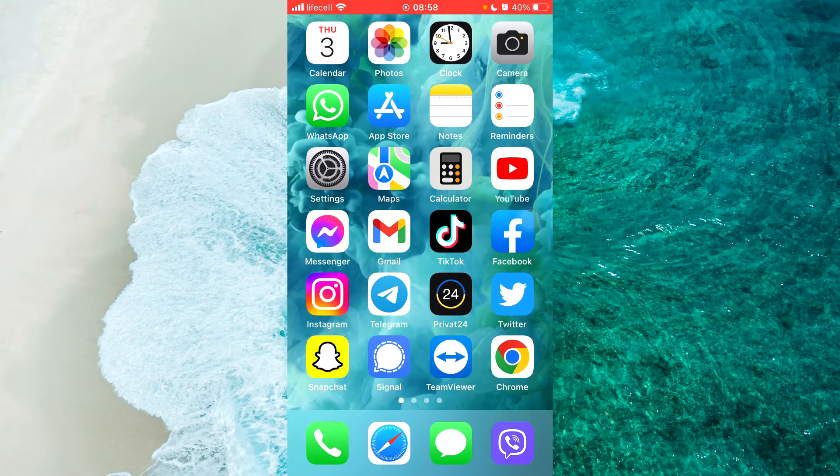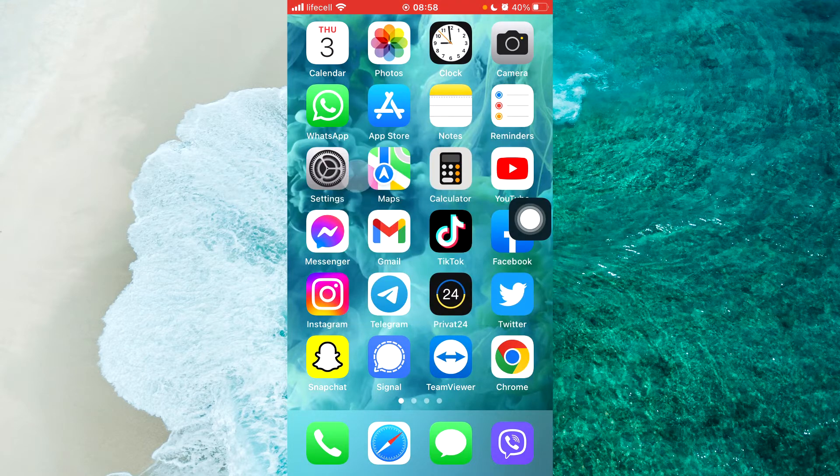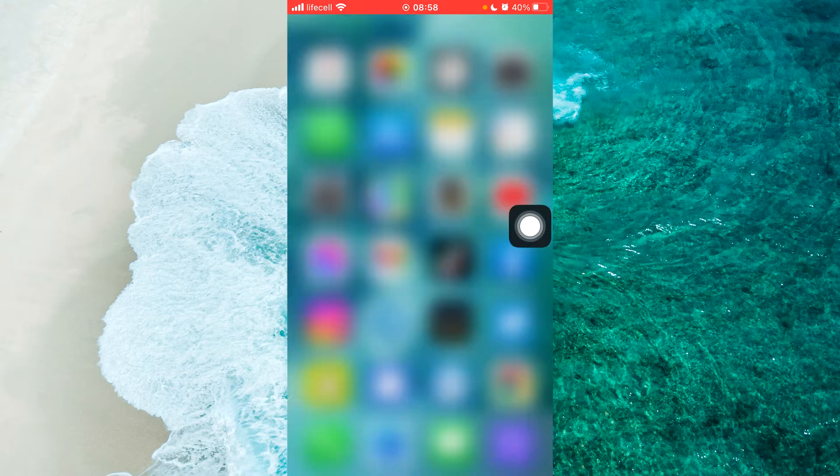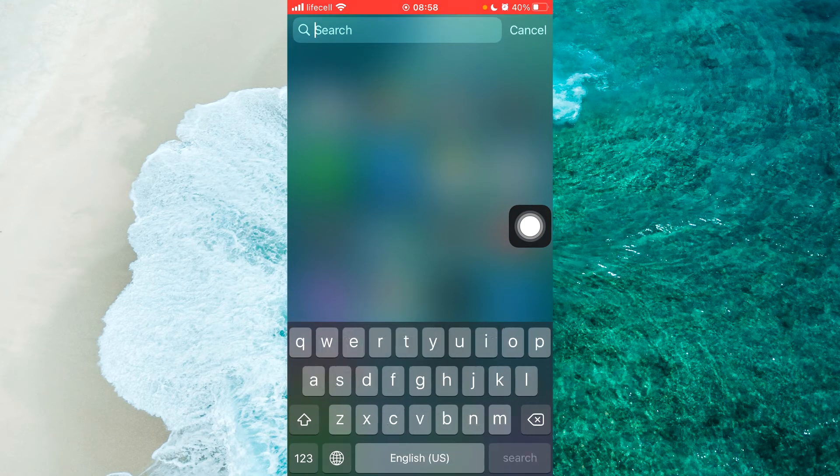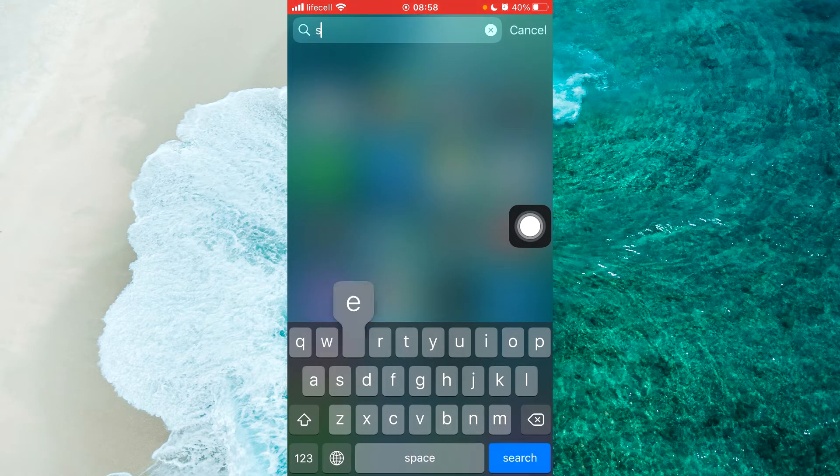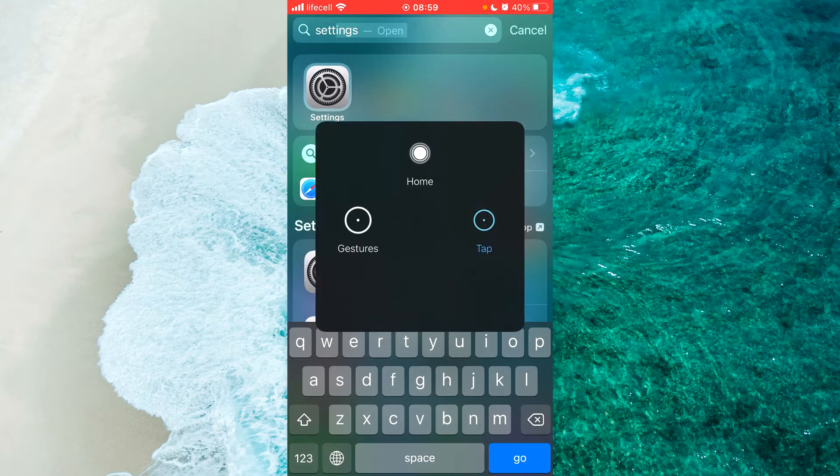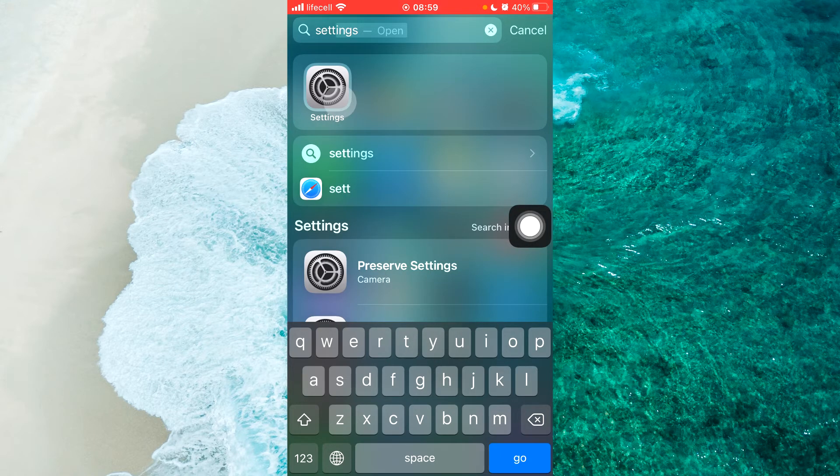To get started, open Settings. If you don't see the Settings application, simply swipe from top to bottom and search for Settings. Then tap on Settings.